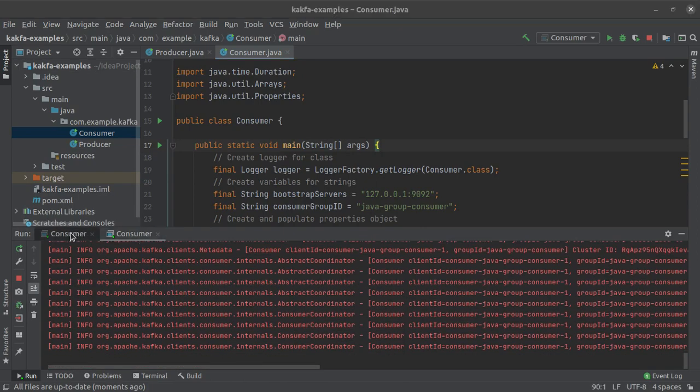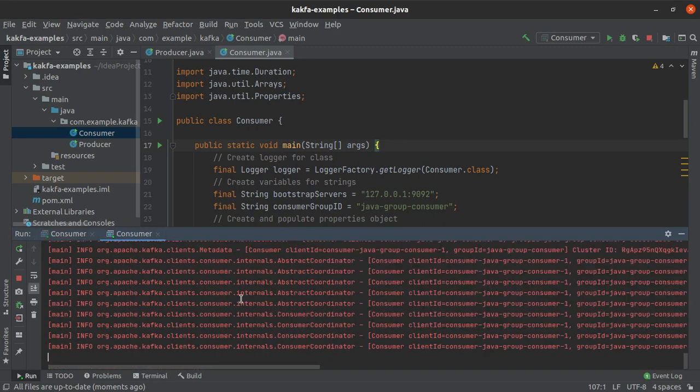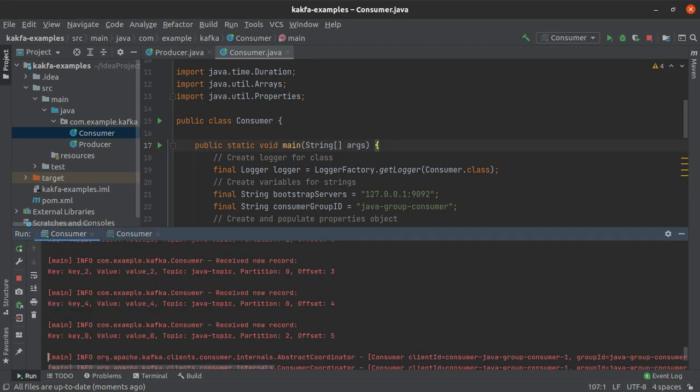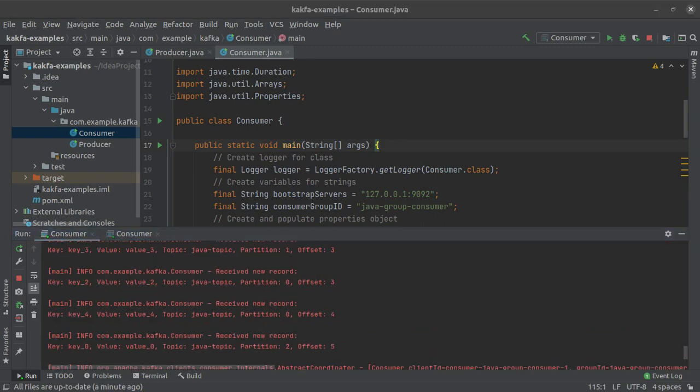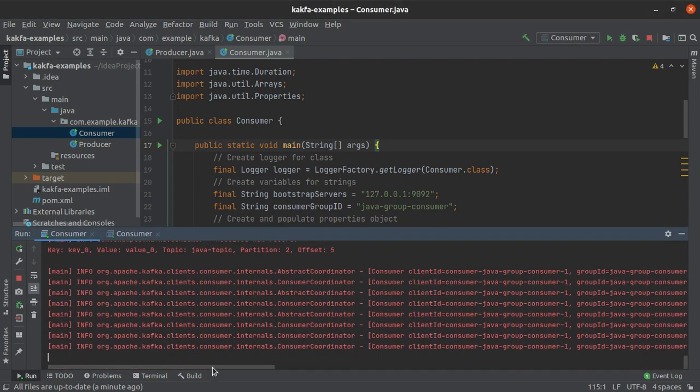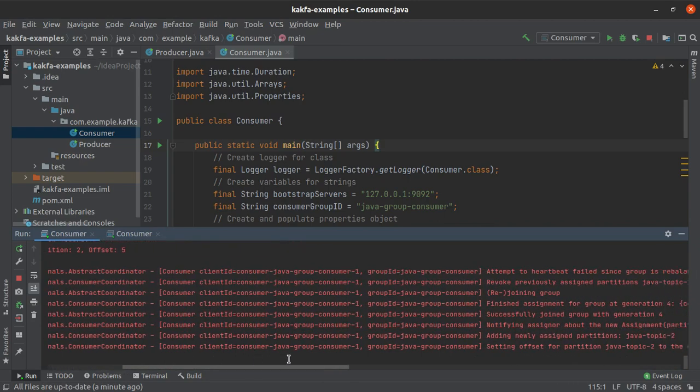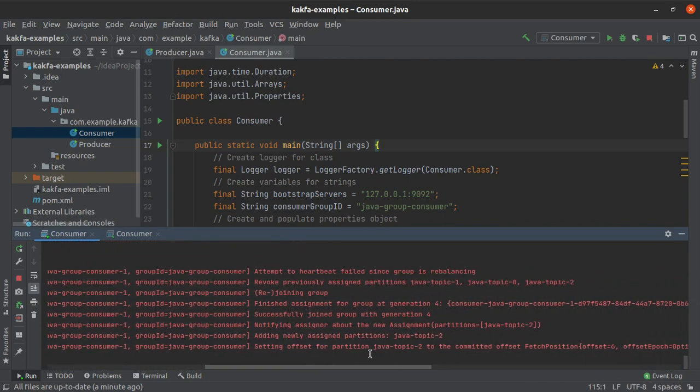Alright so we have two consumers running right now, this is the previous one and this is the new one. So if we head on over to the output of the earlier consumer we can see that some logs have been generated here. So what are these?